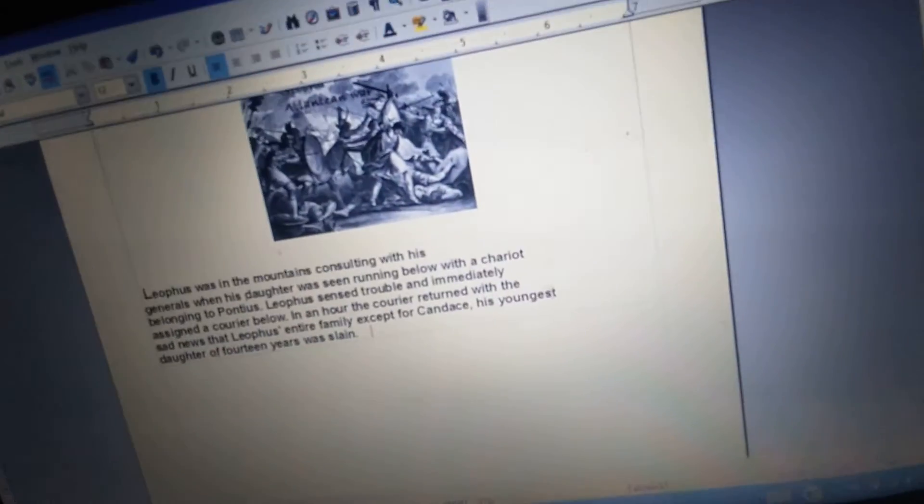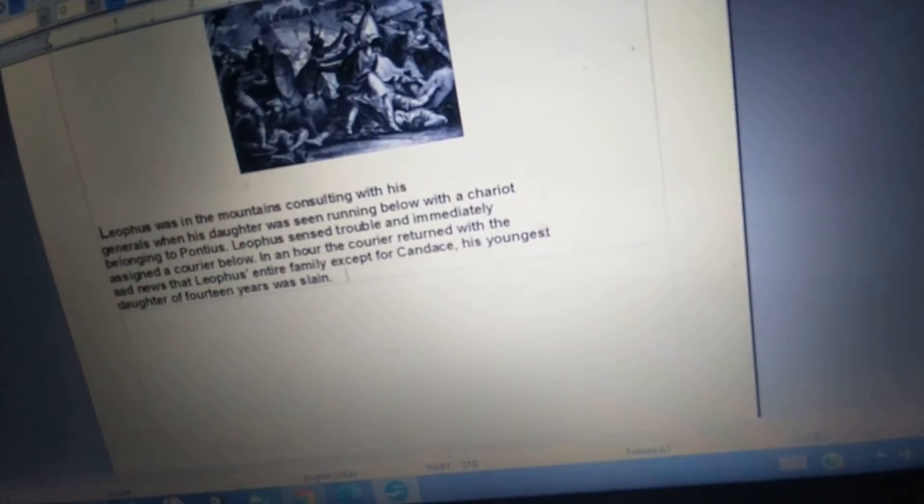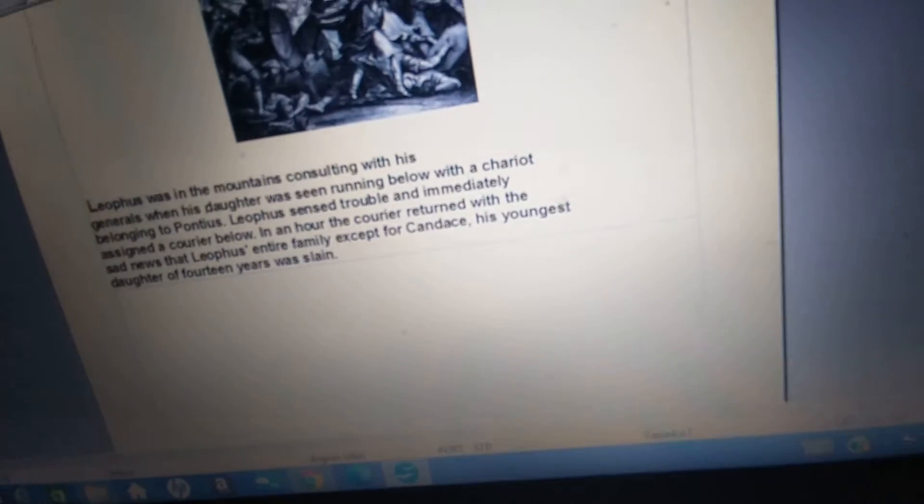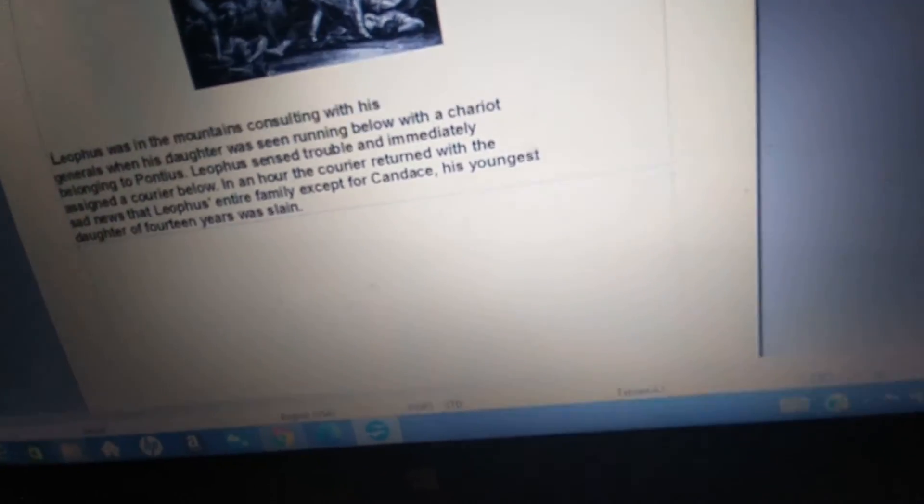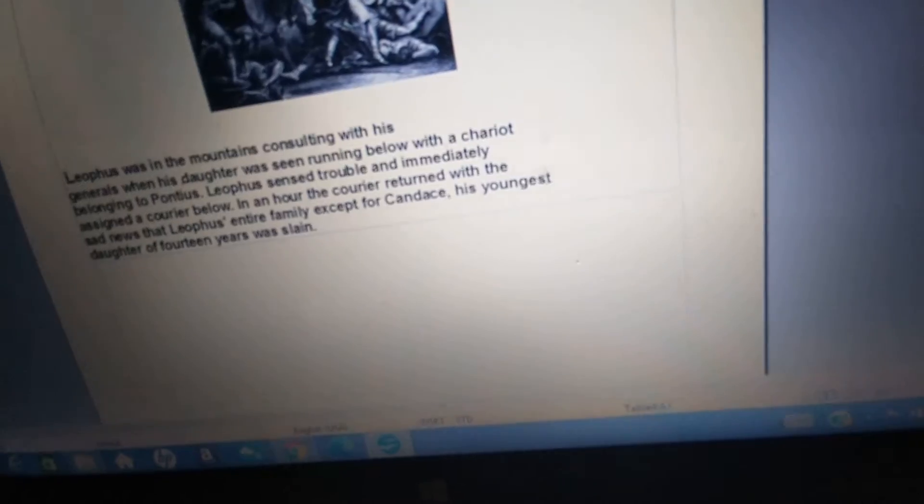The imperial army of the north fought bravely, yet was not prepared for the brutal tactics of their opponents, who were trained to be precision killers, whereas the soldiers of the empire were trained in basic self-defense tactics and not in any method of brutality or how to destroy civilians as well as military targets. Liathos was in the mountains, consulting with his generals, when his daughter was seen running below with a chariot belonging to Pontius. Liathos sensed trouble and immediately assigned a courier below.